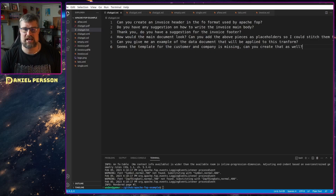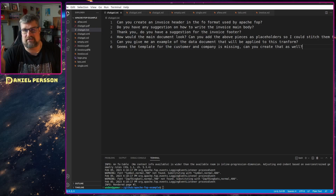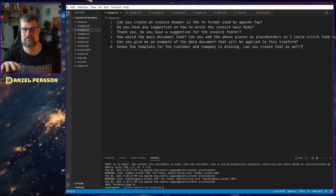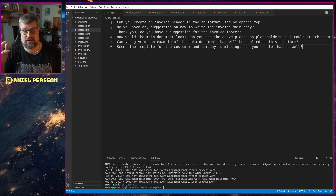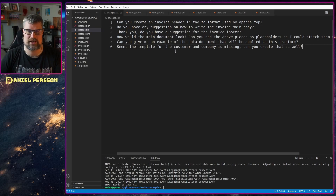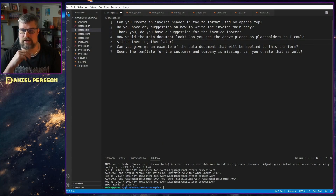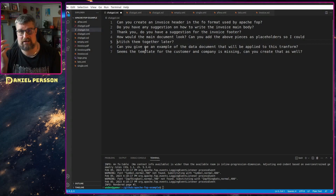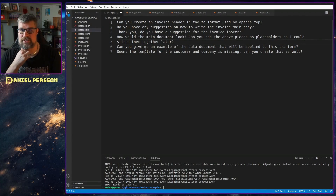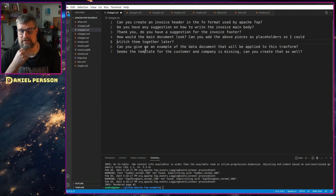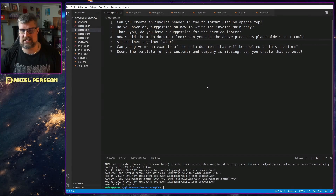The questions were: can you create an invoice header in the FO format used by Apache FOP? It said it could not, but gave me an example anyway. Do you have any suggestion how to write an invoice main body? It gave me that. Can you give me a suggestion for an invoice footer? It gave me that too. How would the main document look — can you add the above pieces as placeholders so I can stitch them back together? It gave me the main document. Then I asked for an example of the data document to apply to the transform, and it also filled in the missing customer and company template. So I got all the pieces, put them together, and generated a document.